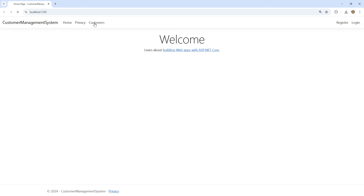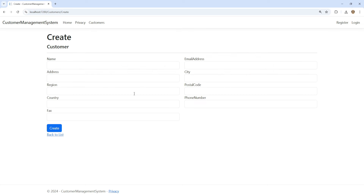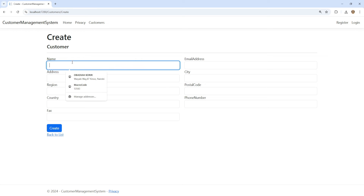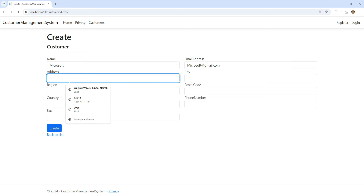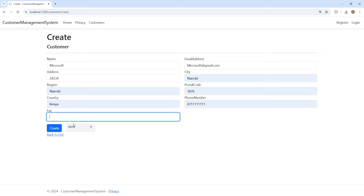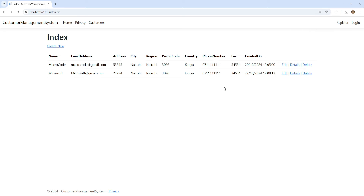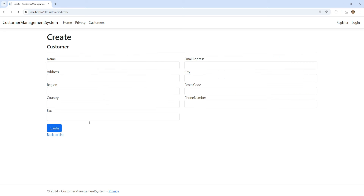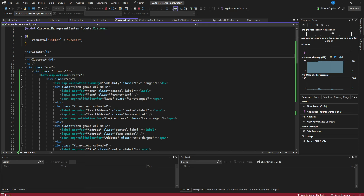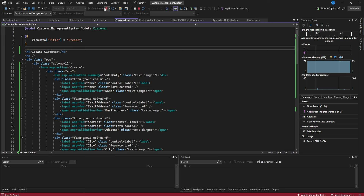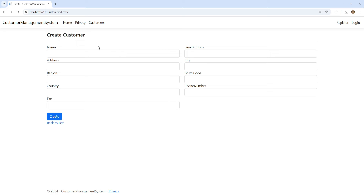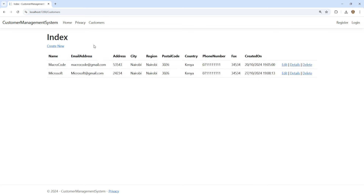Relaunching the app, the Create form now displays fields in two columns, looking much cleaner. We also update the form title to 'Create Customer' and remove the default heading, resulting in a more polished form page.